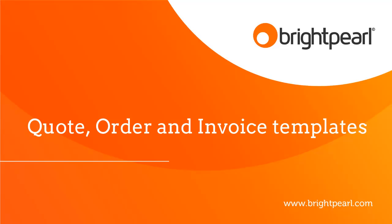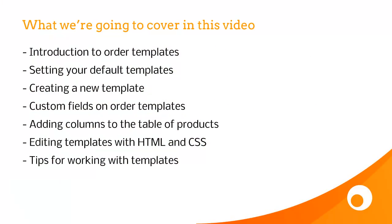In this video, I'm going to give you a load of information about Quote, Order, and Invoice Templates. We're going to see what Order Templates are, where to set your default templates, how to create a new template, how to work with custom fields, how to add columns to the table of products, and then finally editing templates with HTML and CSS, and tips for working with templates.